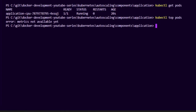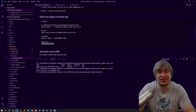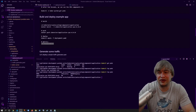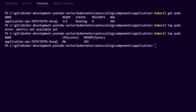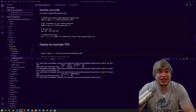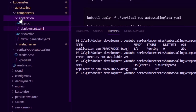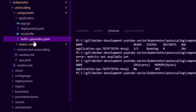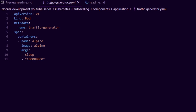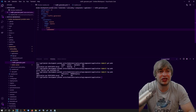If we say `kubectl top pods`, we can see it says error — metrics not available yet — because we have to be patient. It takes roughly 30 seconds for the metrics to start populating. After that we can run the command again and see CPU and memory coming through for the pod. Now let's go ahead and generate some traffic for this workload to generate CPU usage. In the application folder I also have a traffic-generator.yaml, which is basically a small Alpine container that's going to sleep in a loop, allowing us to deploy a small load testing utility.